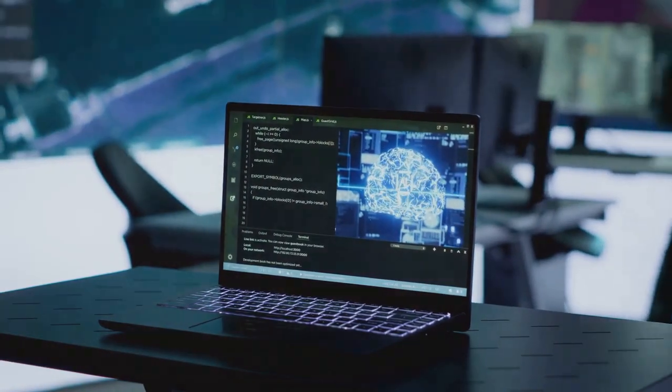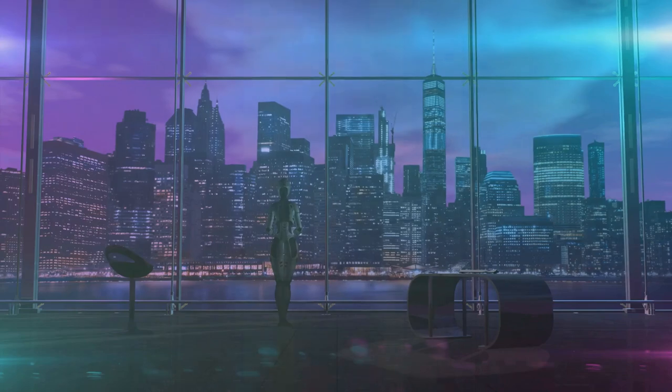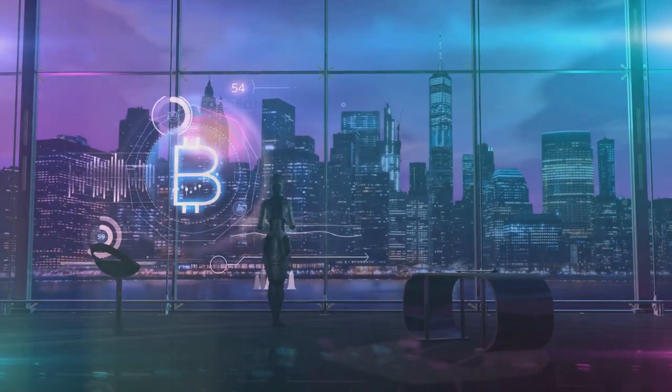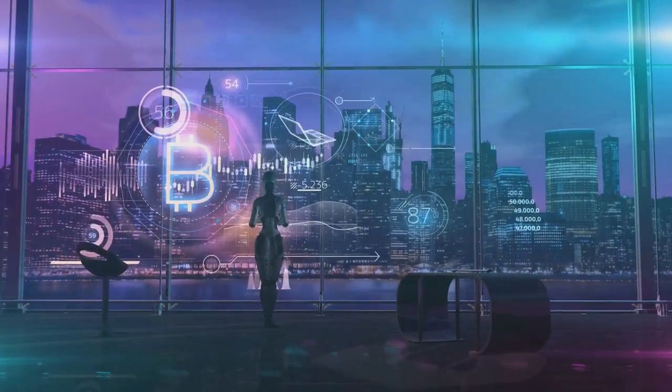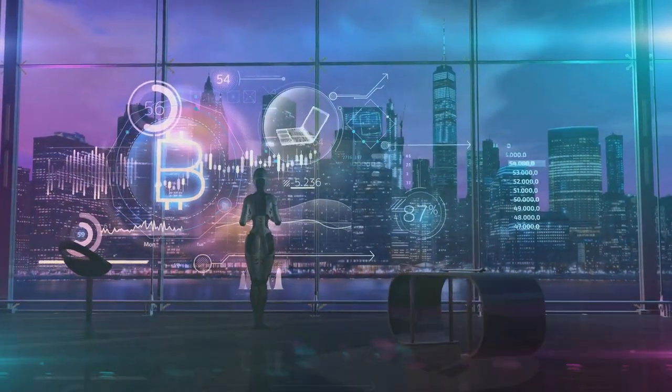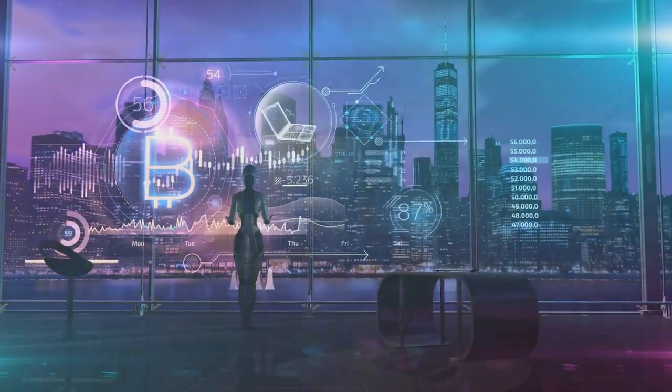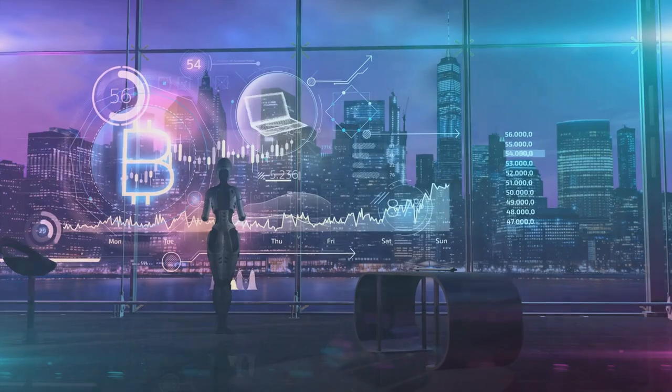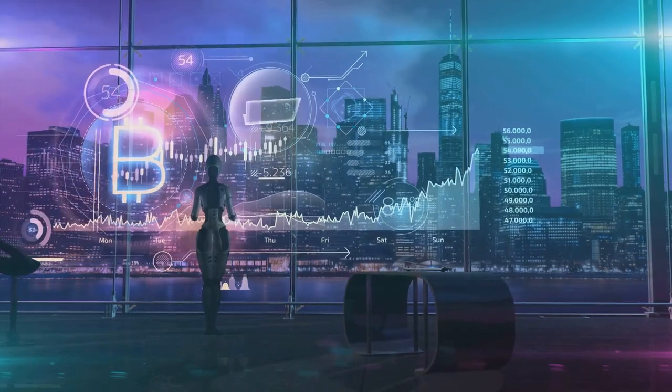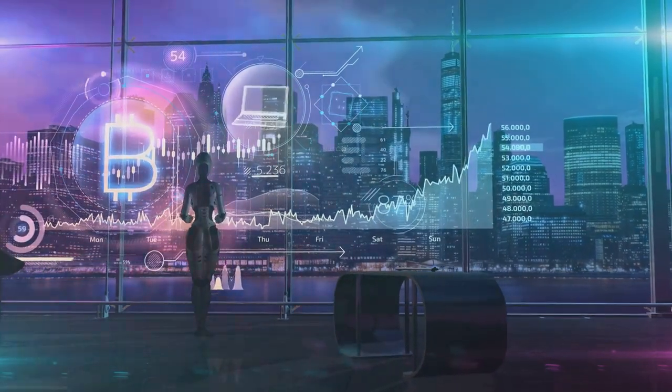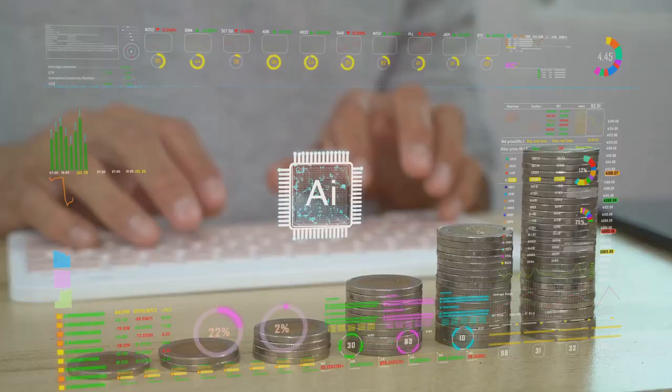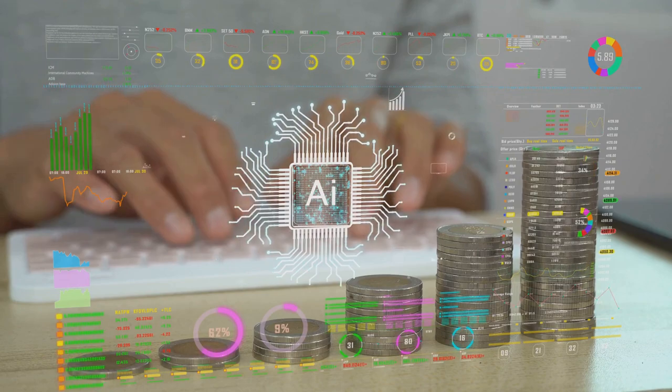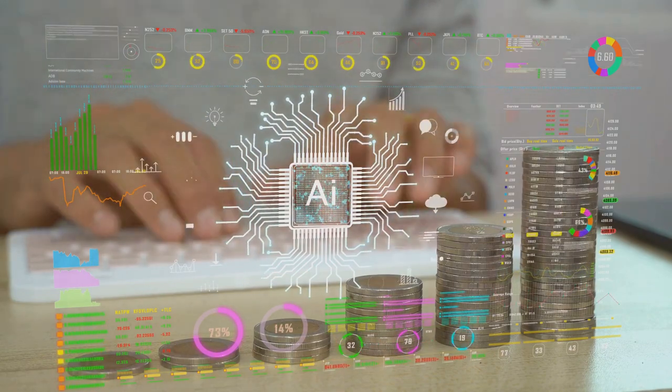This revolutionary technology represents the pinnacle of AI research and development, pushing the boundaries of what artificial intelligence can achieve. It's designed to understand and interact with the world like humans do but with the speed and efficiency of a computer.